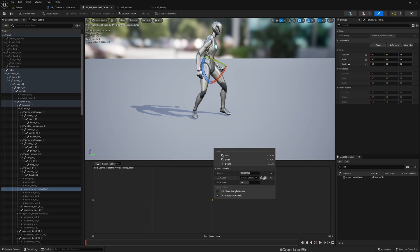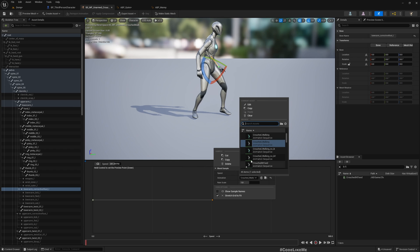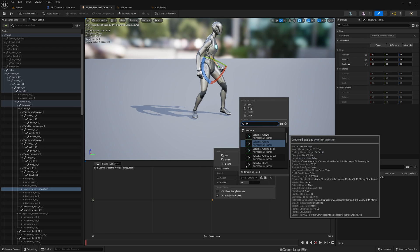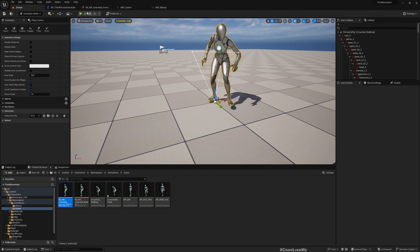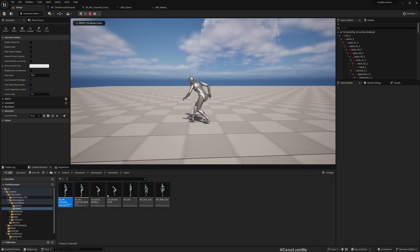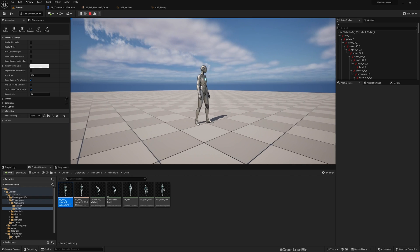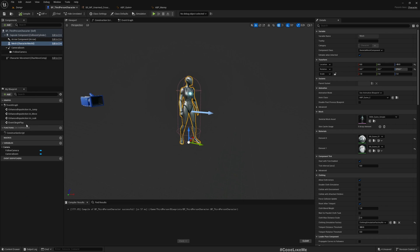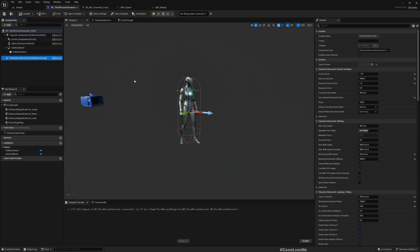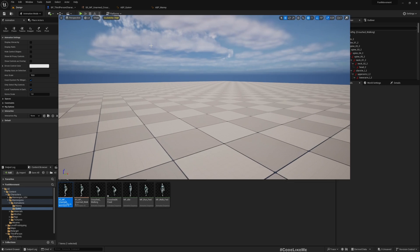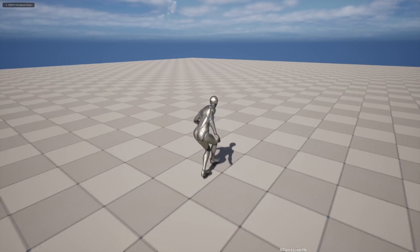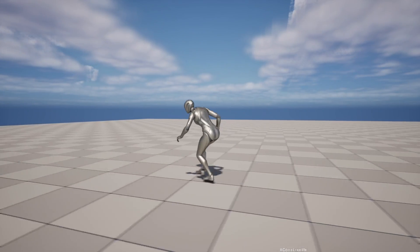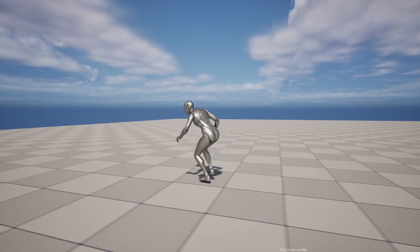Assign 'Crouched IK Fixed' into the animation blueprint. Now if I play, you can see the foot is working. The speed doesn't quite match since this is a rough animation, but just for display purposes I'll update it. Now you can see the character's sneaking animation is correctly working.